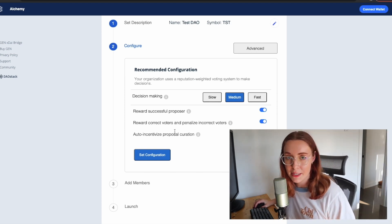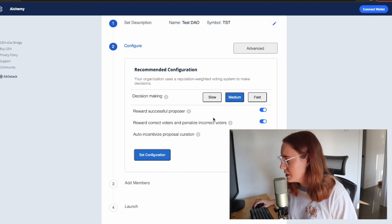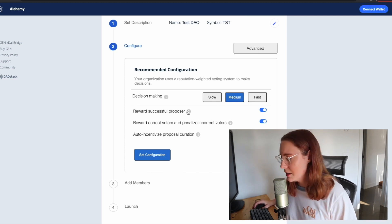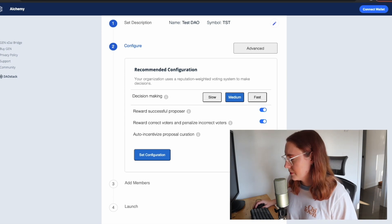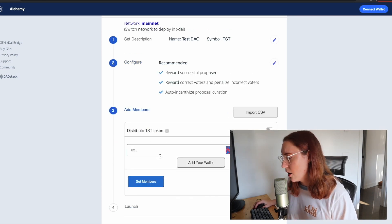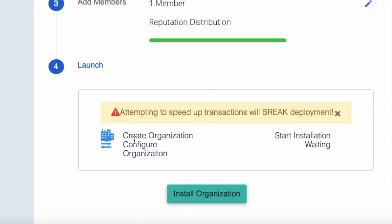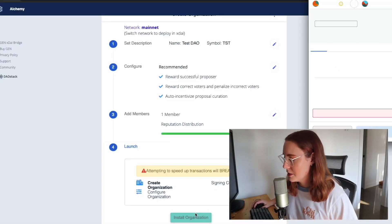You can choose if you'd like the member who suggested a successful proposal to be rewarded with tokens — there are different types of incentives you can add. I'll leave the default for now. Then I'm going to go ahead and add my own wallet and set myself as a member. Let's see what happens if we click 'Install Organization.'